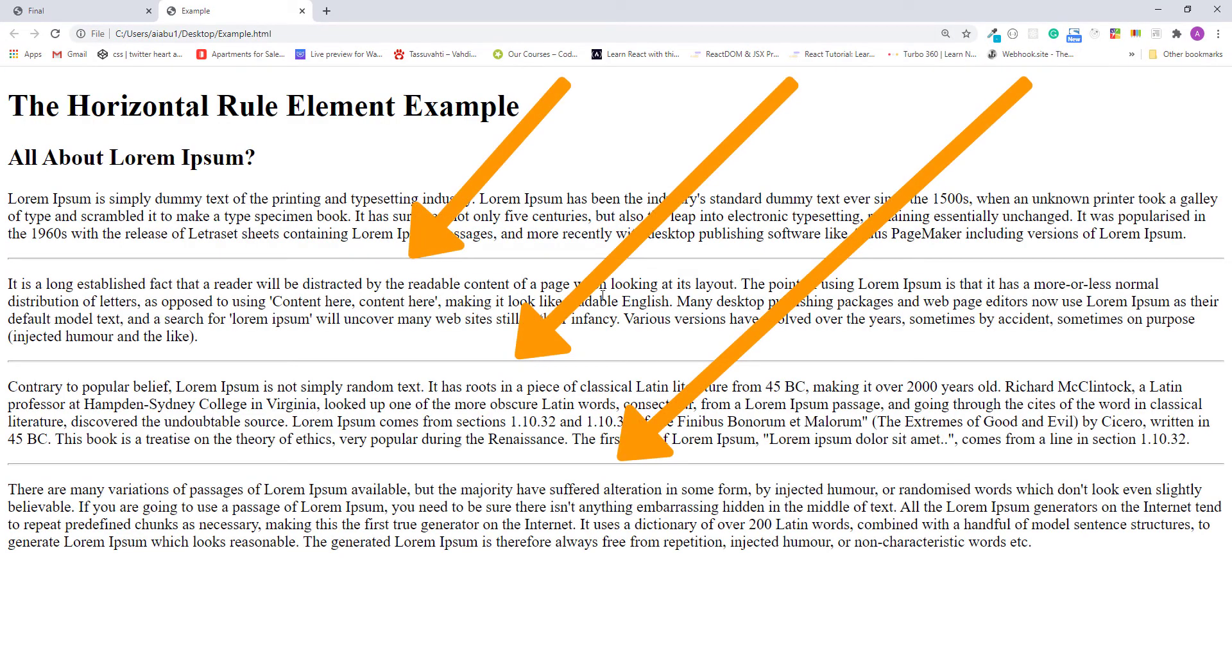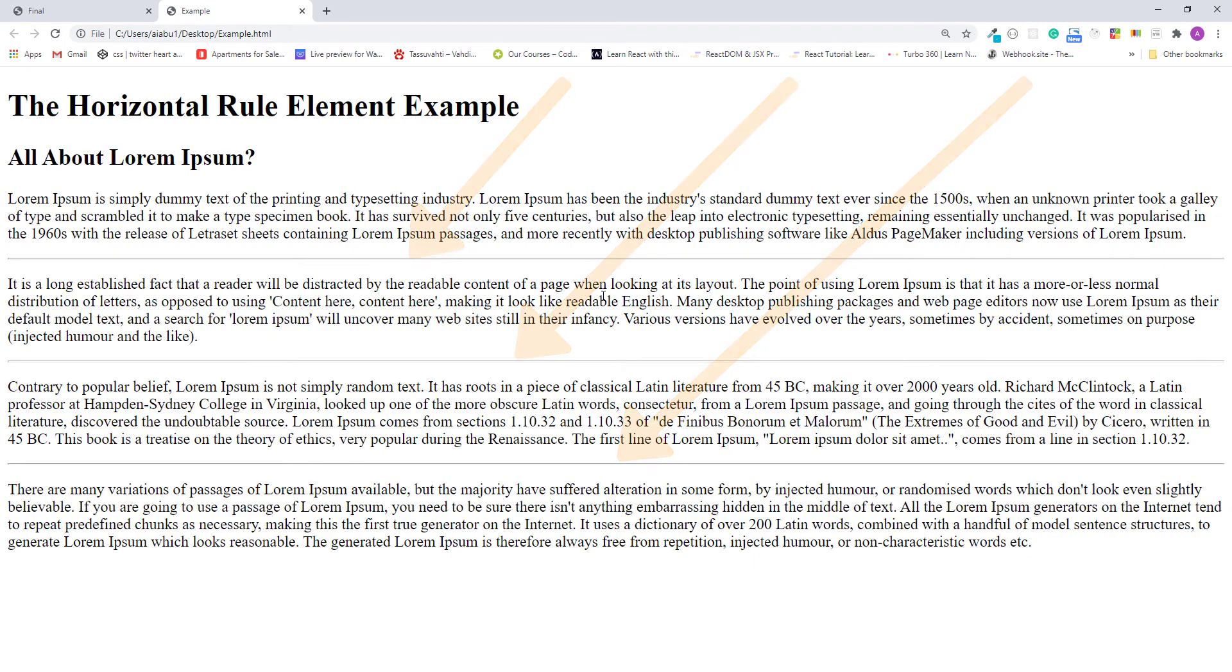Okay it worked and as you can see here thematic breaks are added between paragraphs.